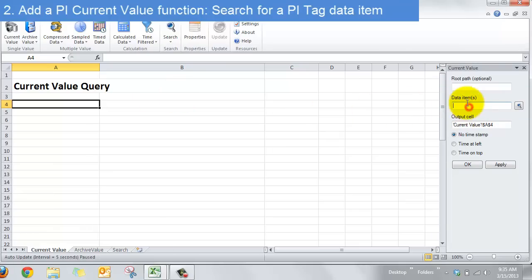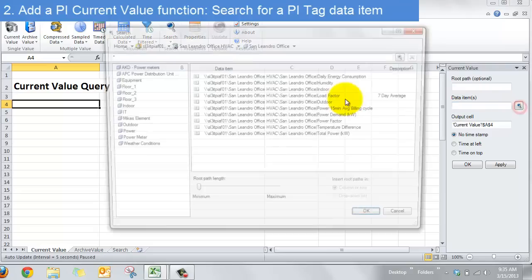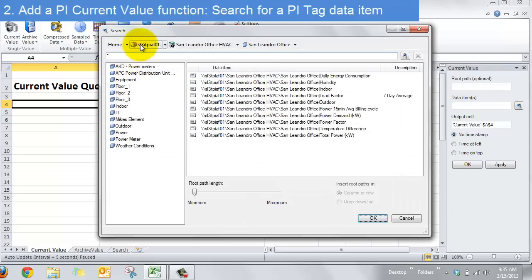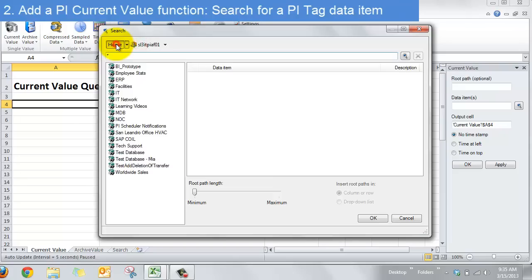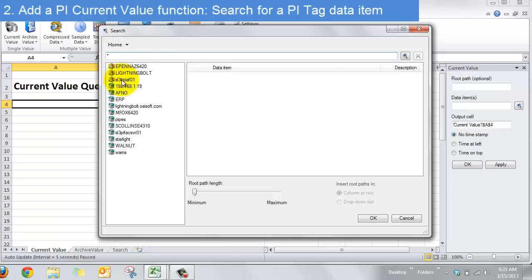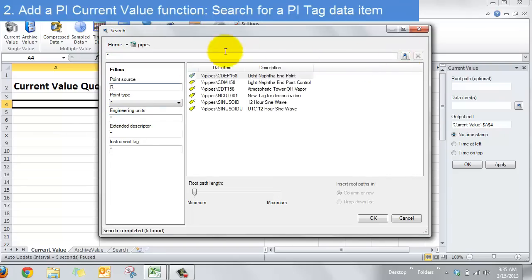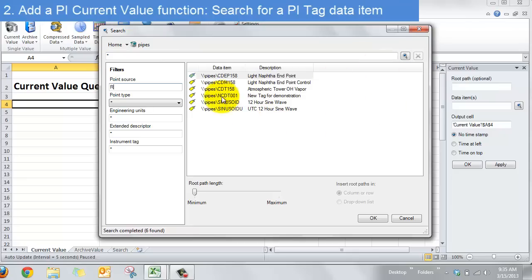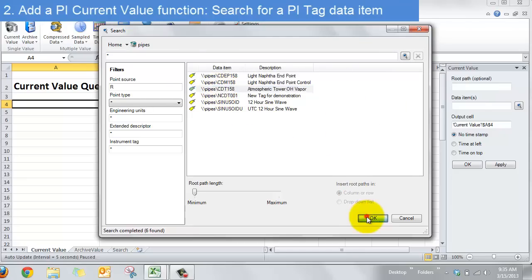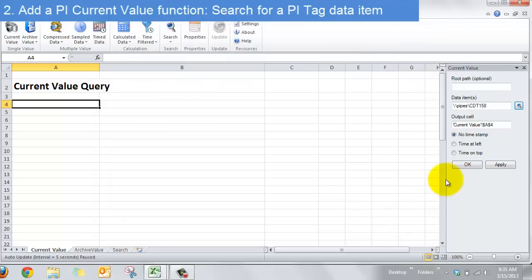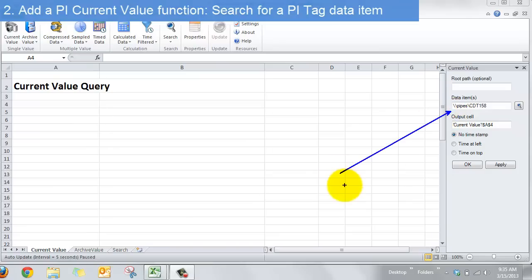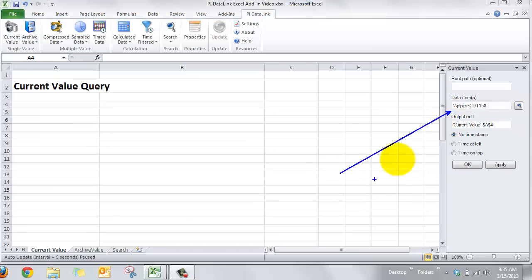So data item, I'm going to click on search here and I'll get brought into my search pane and I'll find a PI server. And if I was just doing a classic search for a PI tag I could find it. So this is just like searching any classic PI server and I can say what point source I want. I get some results back and if I select one and say okay it's put into the data item right there.